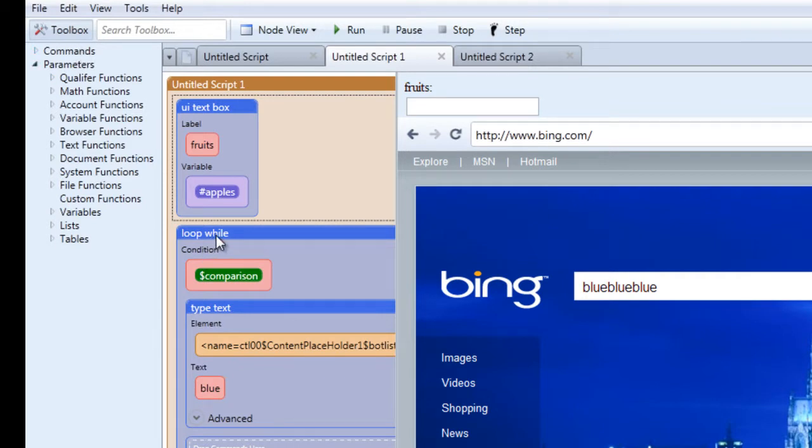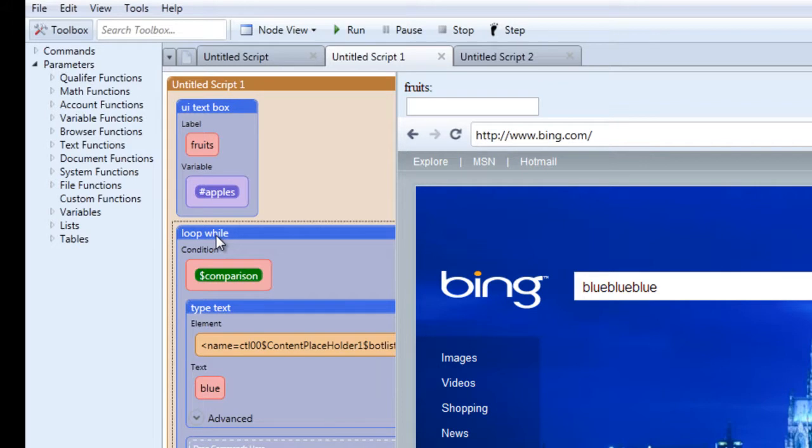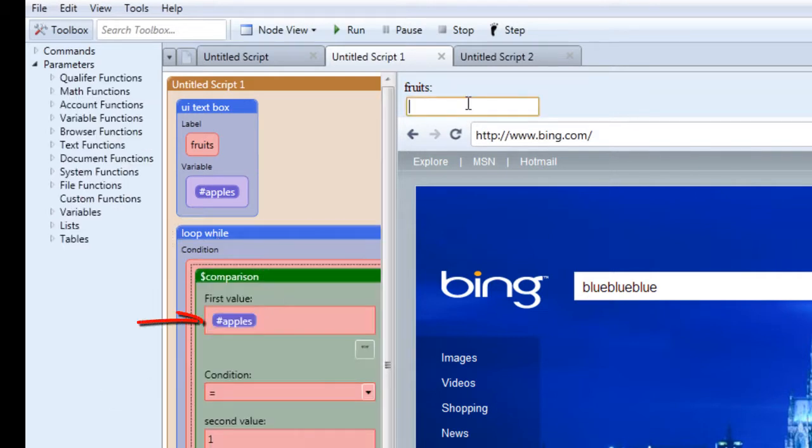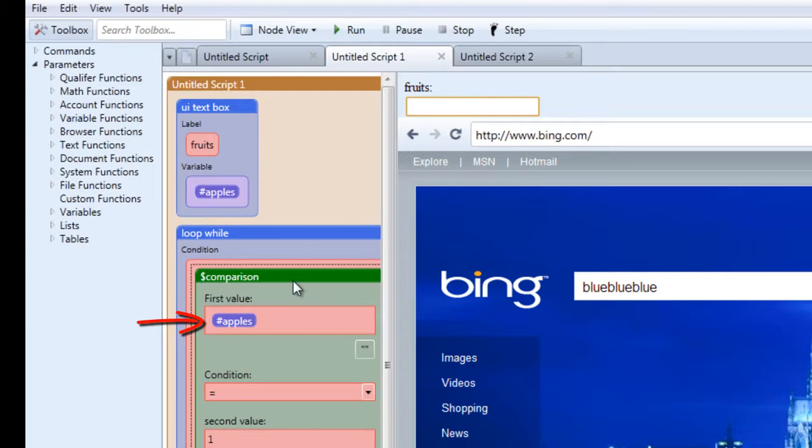So in our loop while command, we're using the comparison qualifier to compare the value of the variable for the UI text box to a number. So let's look at our comparison qualifier.